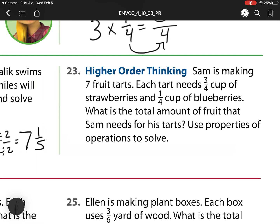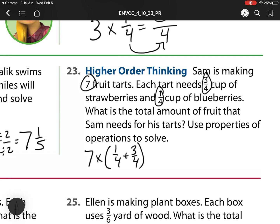Heading on to number 23. Sam is making 7 fruit tarts. Each tart needs 3 fifths of a cup of strawberries and 1 fourth of a cup of blueberries. What's the total amount of fruit that Sam needs for his tarts? Well, here we're making 7 groups times the size. We have 1 fourth and also 3 fourths needed. Together, that equals 1 whole. 1 fourth plus 3 fourths is 1 whole, so I have 7 times 1 equals 7. So I'll need 7 cups for my fruit tarts.